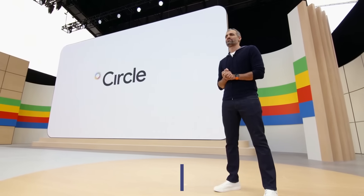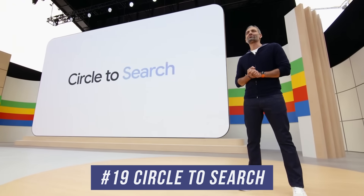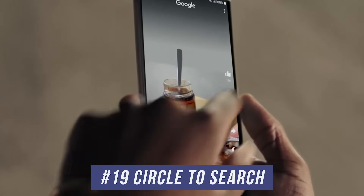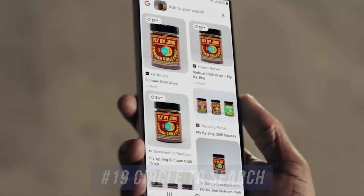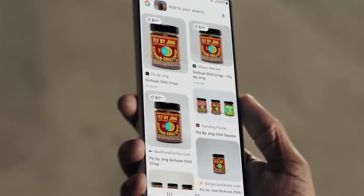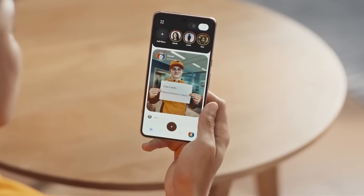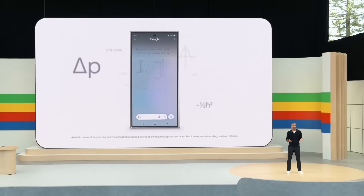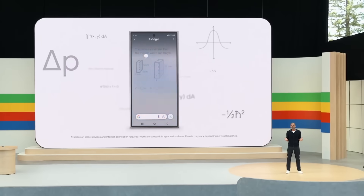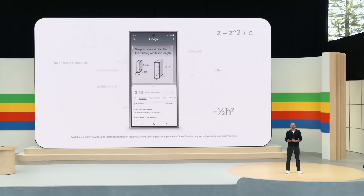Number nineteen is Circle to Search. You just circle around something inside of an Android app or on a Google Search, and it will either find related results or help you with a very specific question. They showed demos of people using it to figure out how to solve a math problem, for example.